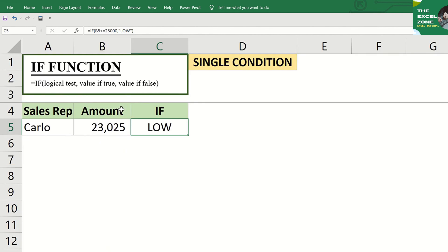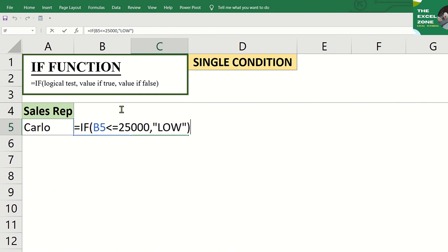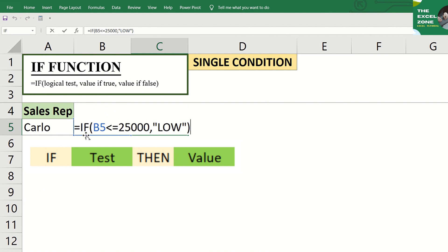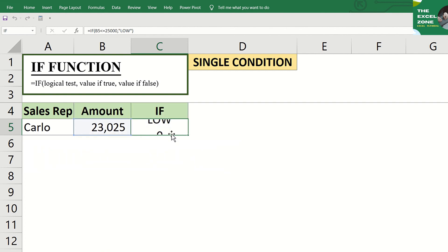Take a closer look at the formula. We can visualize that as IF followed by the logical test, then the value if true. That's for the IF with single condition.